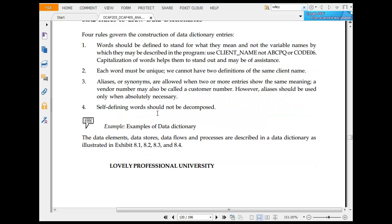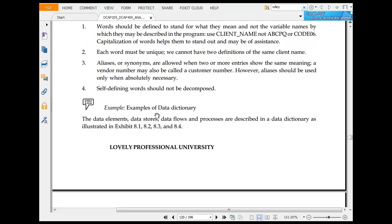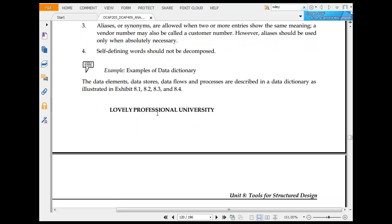Aliases in a scenario must be used when two or more entries have the same meaning. Self-defined words should not be decomposed. Data element, data store, data flow should all be described in the data dictionary.